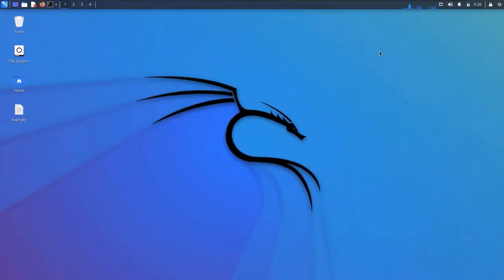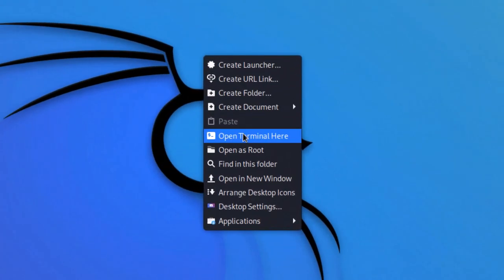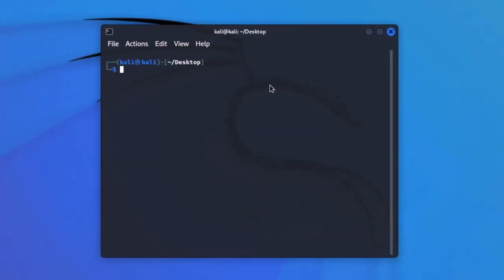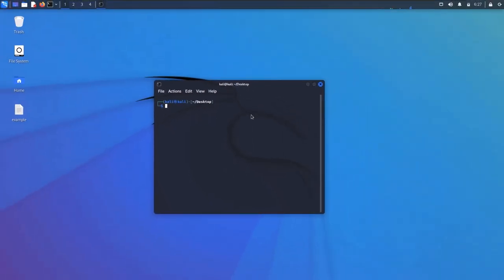That brings us to the end of this section for basic commands. With these commands you can easily navigate through the Linux file system, whether it is Kali or any other Linux. The reason for covering navigation commands is that when working with a particular tool, it often requires you to input or output files. You should be aware of how to navigate directories, handle permissions, and executable permissions — that is why we have covered basic commands as the first section.